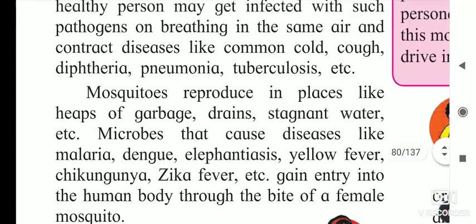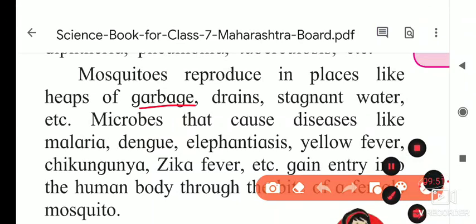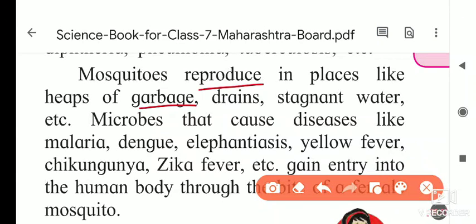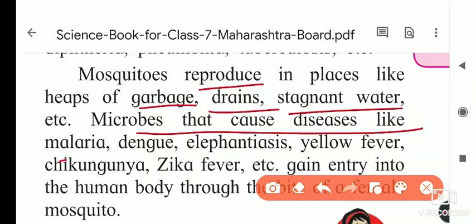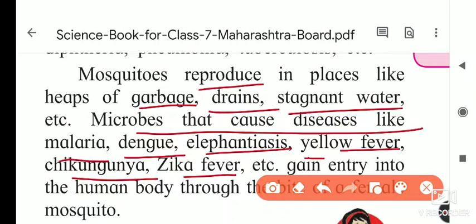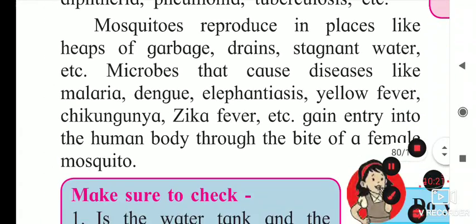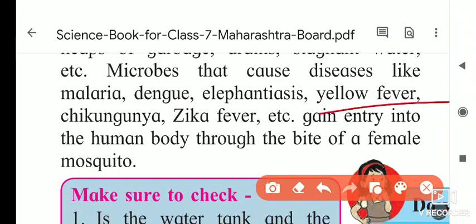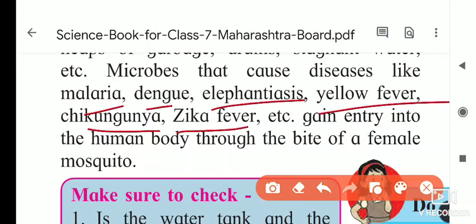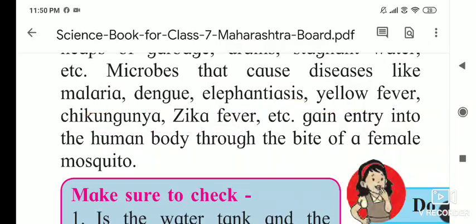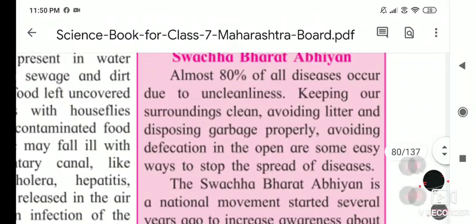Mosquitoes reproduce in places like heaps of garbage, drainage water, and stagnant water. Microbes that cause diseases like malaria, dengue, elephantiasis, yellow fever, chikungunya, and Zika fever gain entry into the human body through the bite of female mosquitoes. These diseases are spread when a mosquito carrying the pathogen bites us.